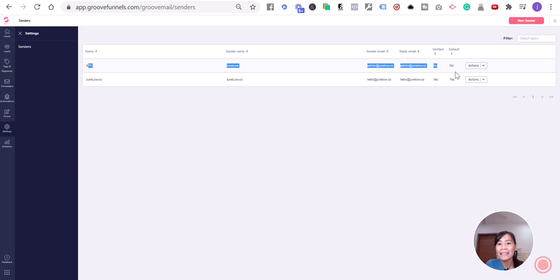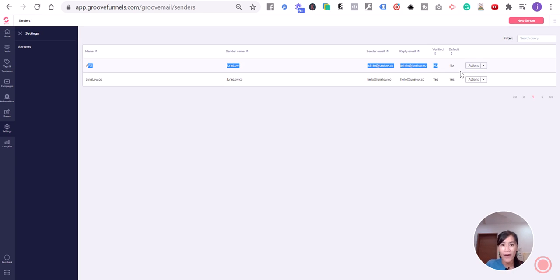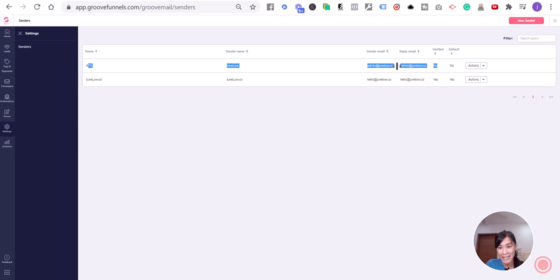Like Gmail, Yahoo Mail, or Hotmail, they'll send an email for you to verify. What you need to do now is hop on to this email address and click to verify your email.